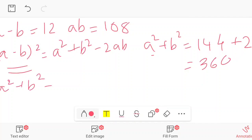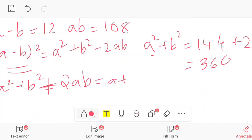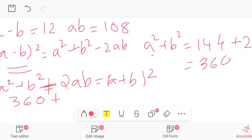Next, using a² + b² + 2ab = (a + b)², we find a + b. So (a + b)² = a² + b² + 2ab = 360 + 2 × 108 = 360 + 216 = 576. Therefore a + b = 24.